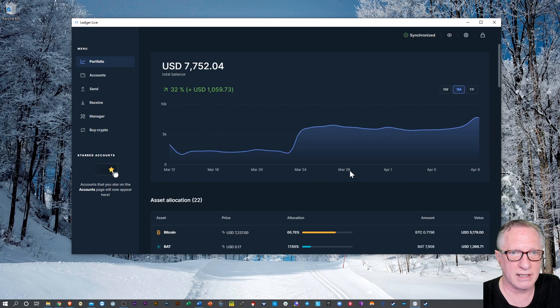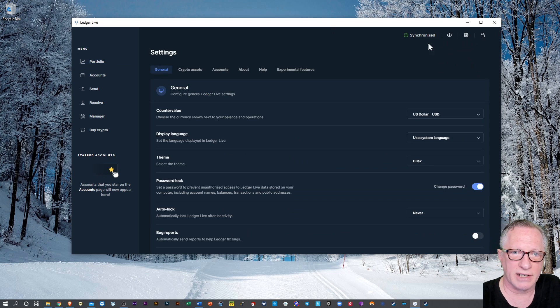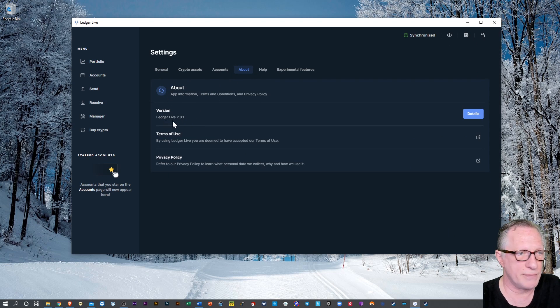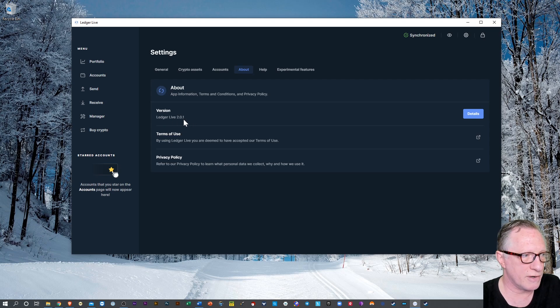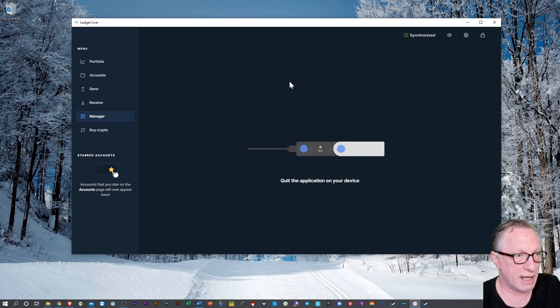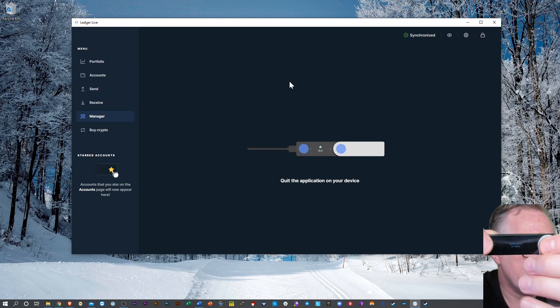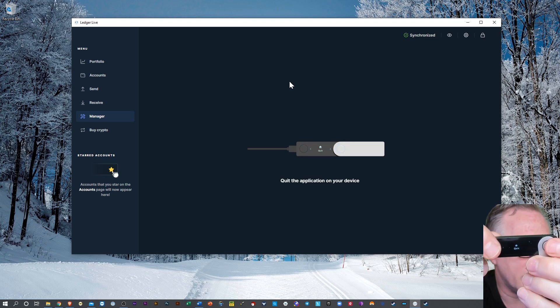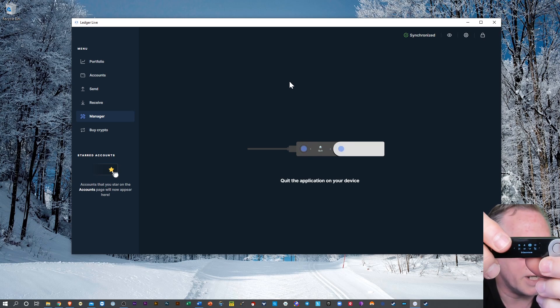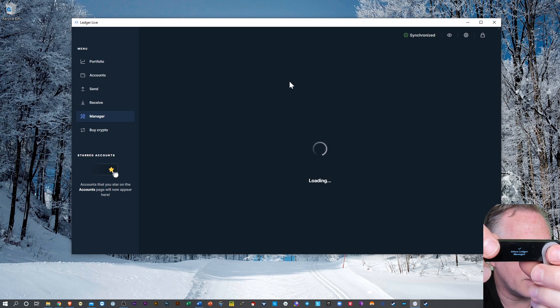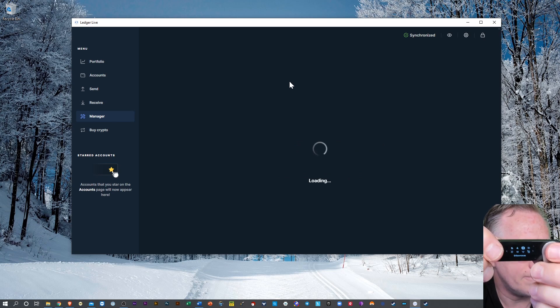I am running the latest version of Ledger Live, right? So I can go over to the gear icon here, go to About, and I can see that I'm already running the latest version of Ledger Live. So that's not the issue. Let's go over here to Manager, and I need to connect my device to my computer.